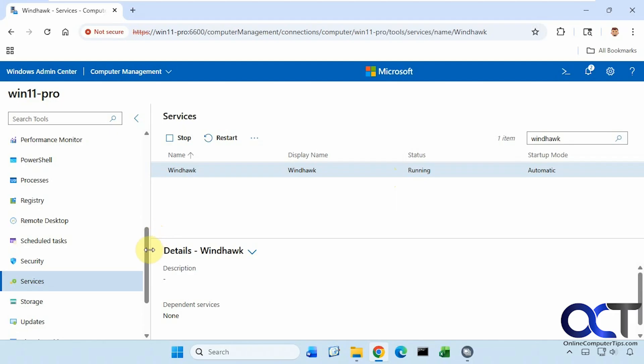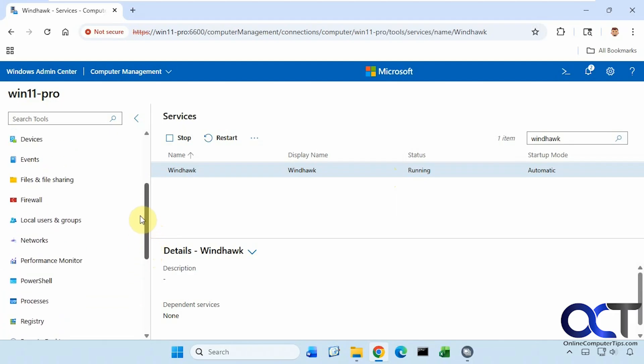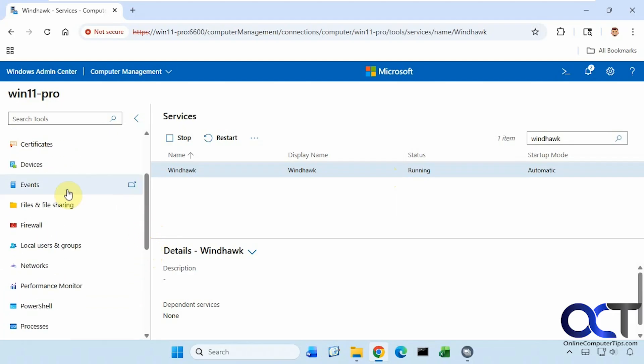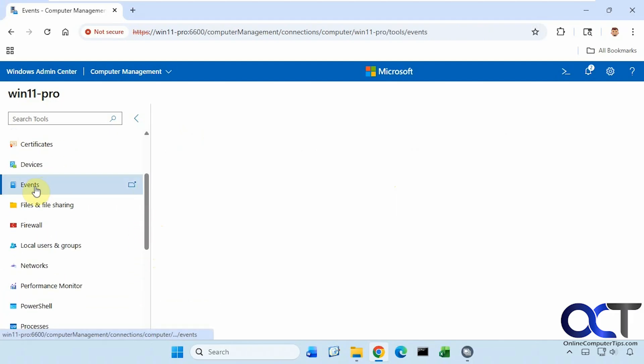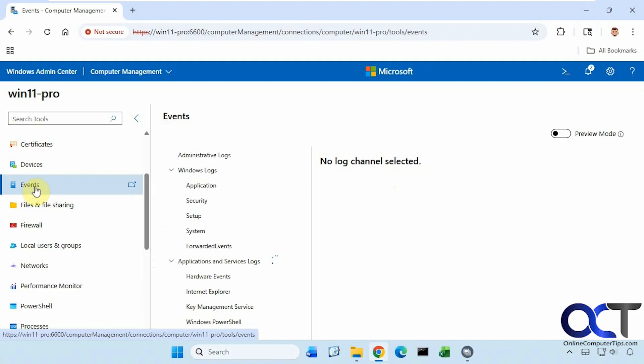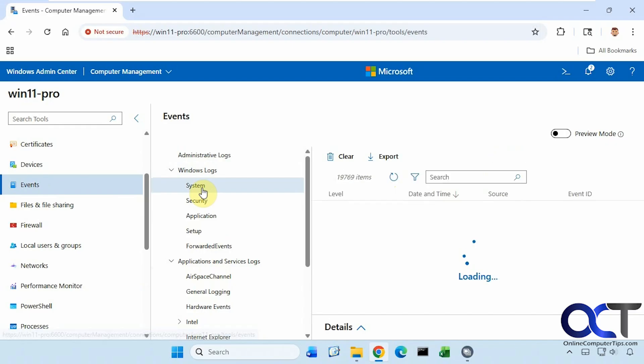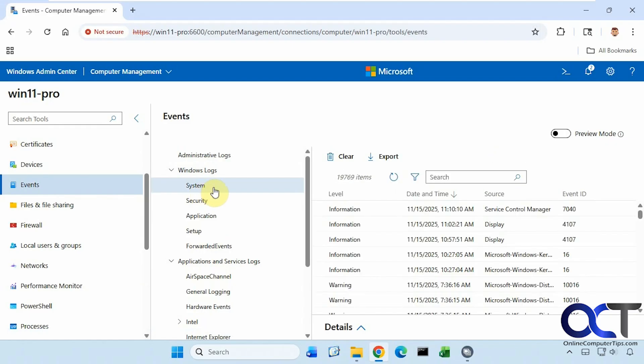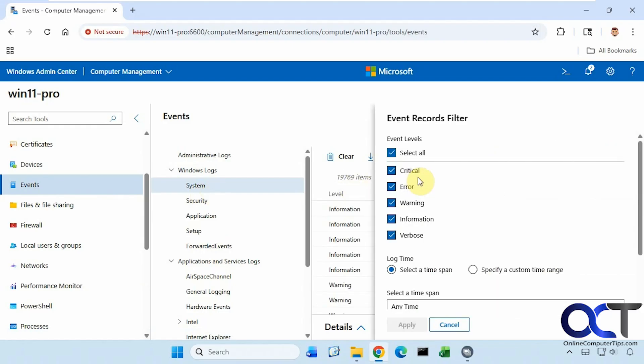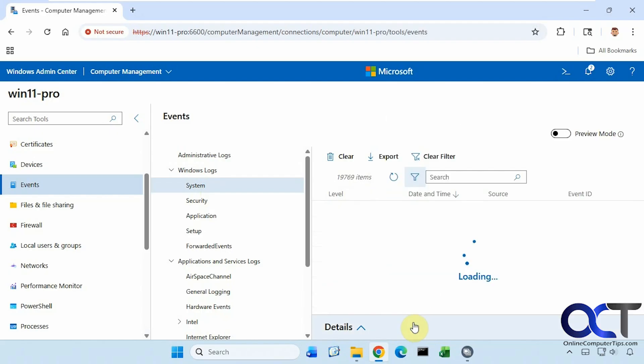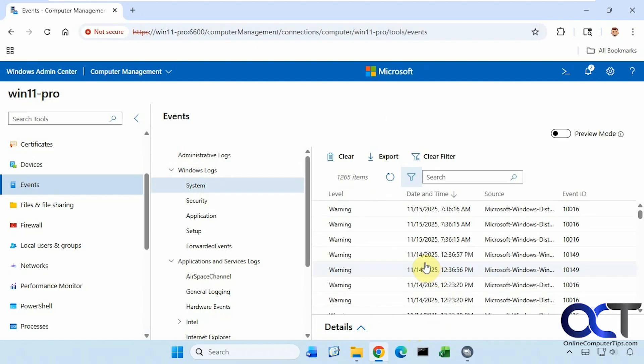Now let's check out some Event Viewer logs here. Under Events. It'll say no log channel selected until you pick something on the left-hand side here. Let's go to Windows Logs and then System. And then we could filter. Let's say warnings. And now we have just warnings. So as you can see, the same type of thing you could do from Event Viewer itself.